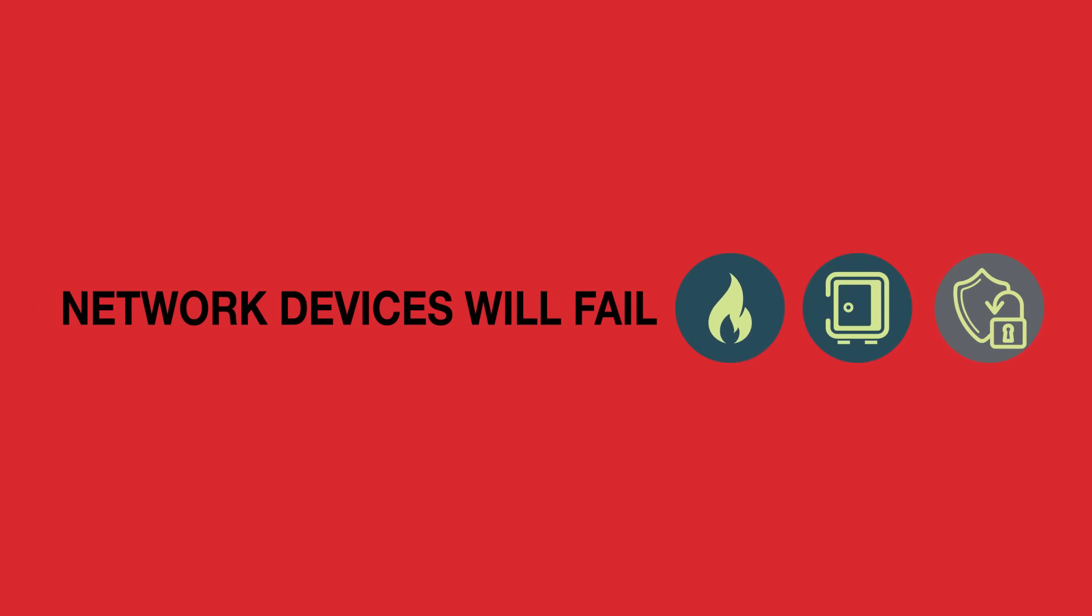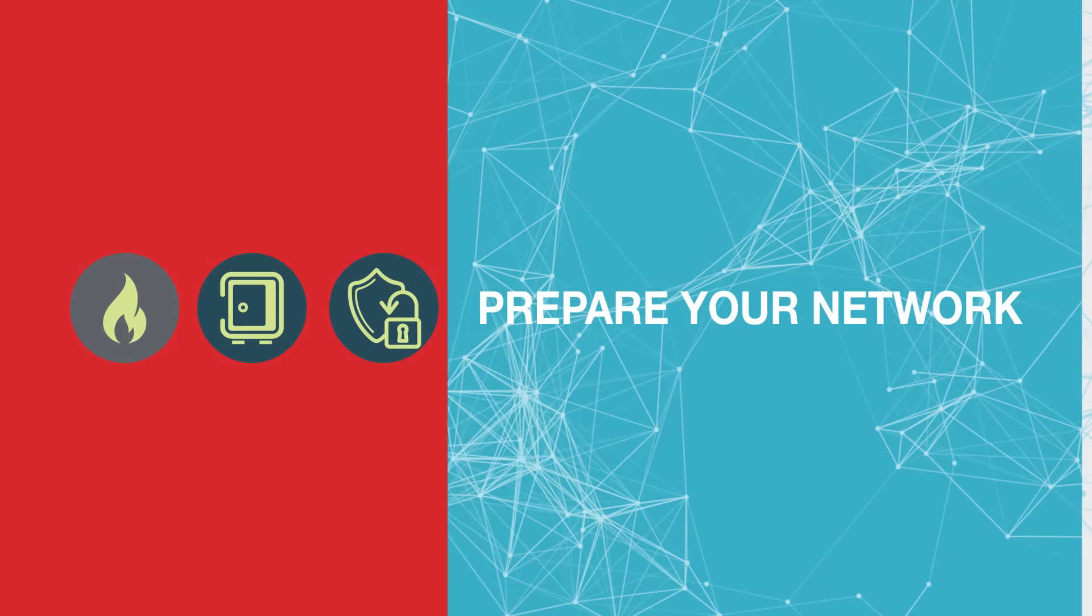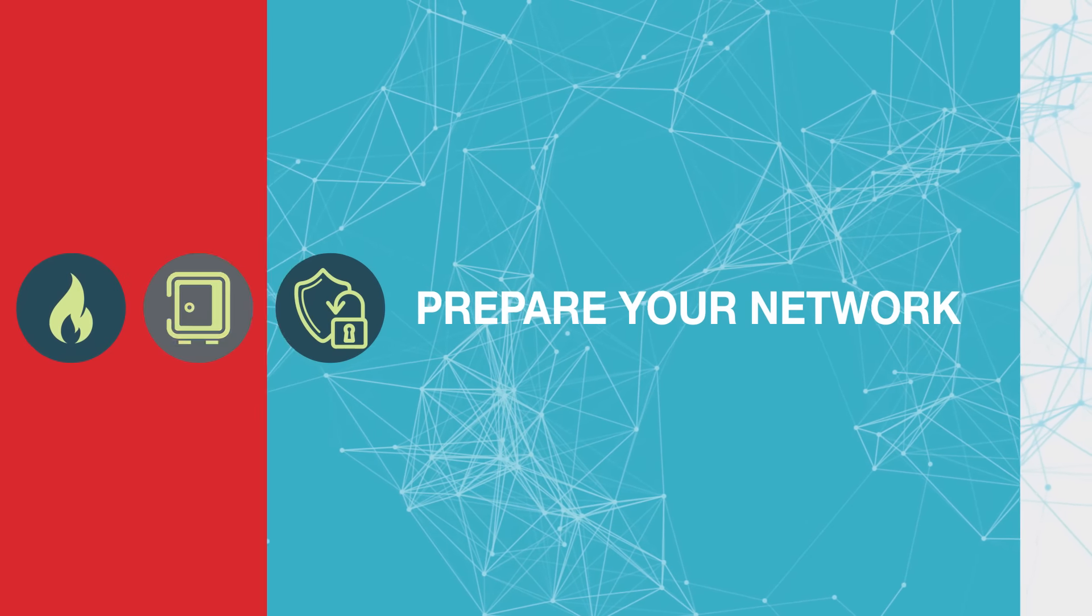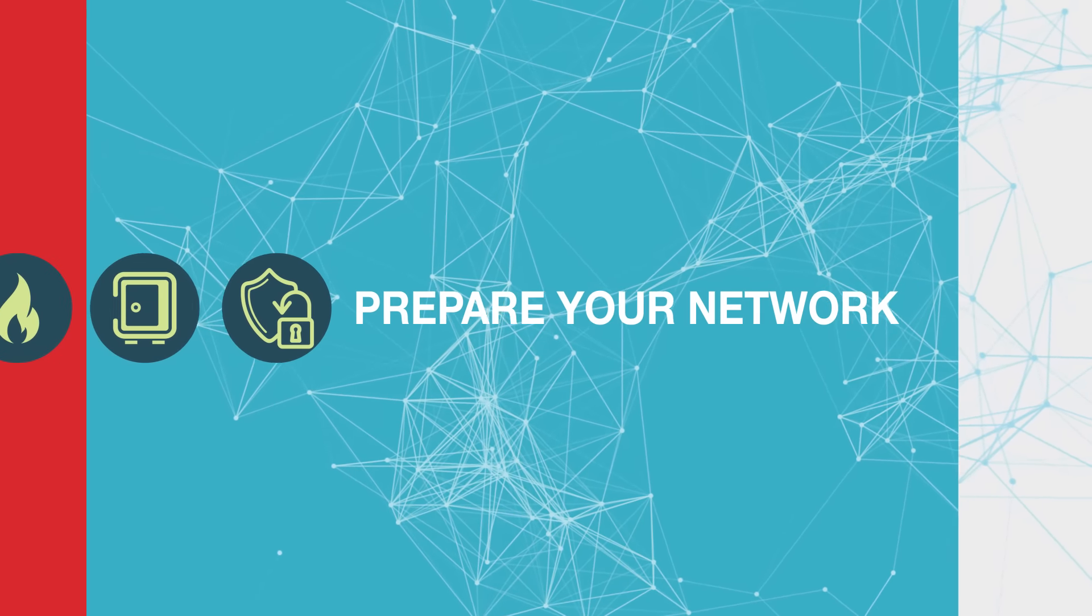Network devices will fail. Prepare yourself and your business by installing the industry's best bypass with every tool.